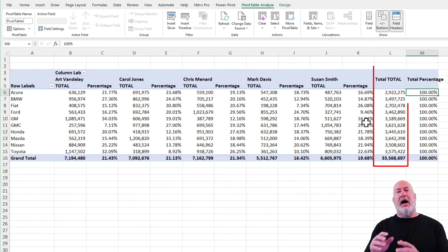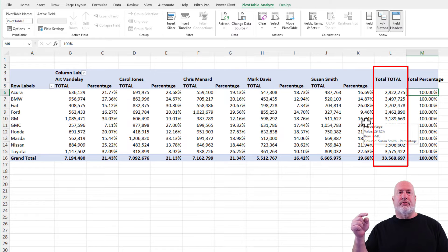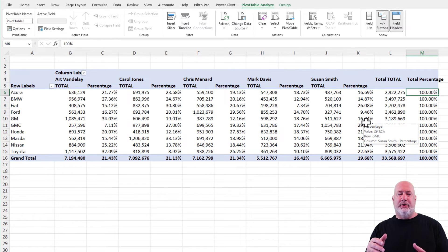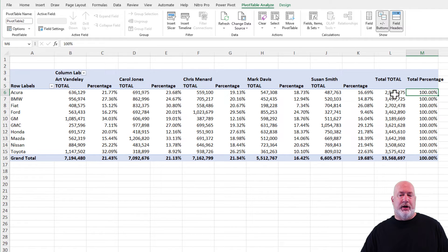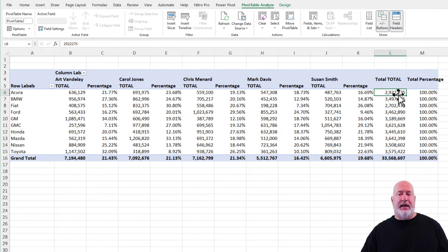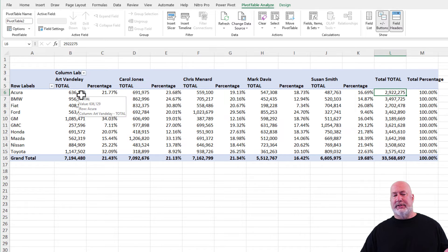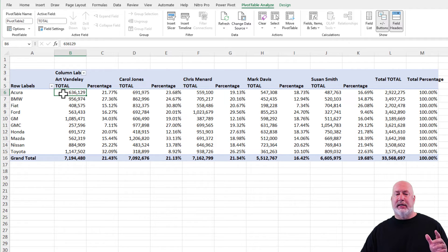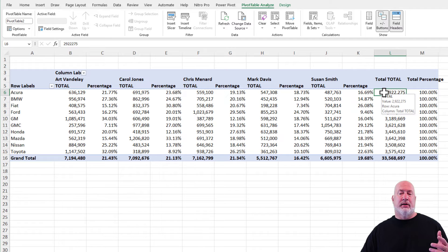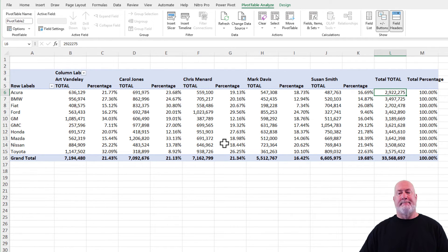So if you look at column L, those are the totals for each row, Acura, BMW, Fiat going across. They should add up to 100%. So that is 2.9 million divided by 2.9 million. This 636,129 in cell B6 is that number divided by the 2 million. So there you go on that one right there.